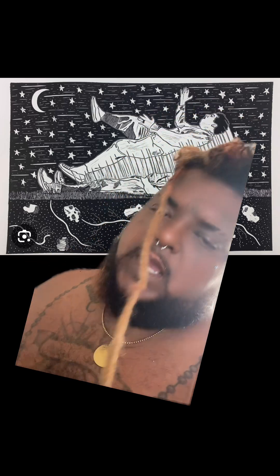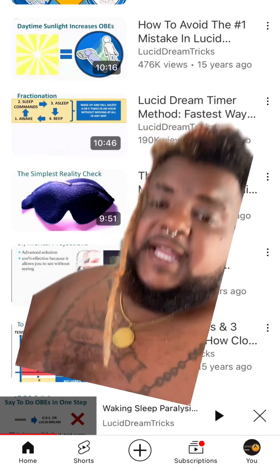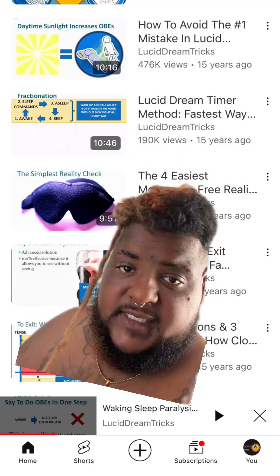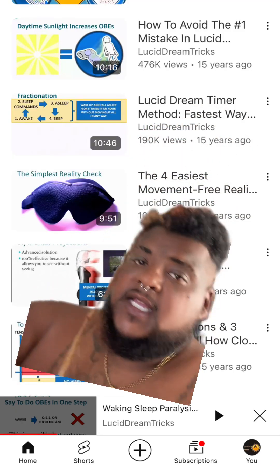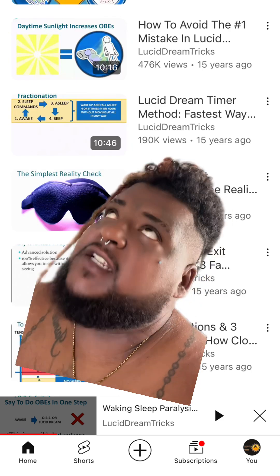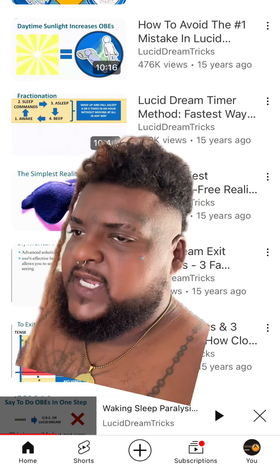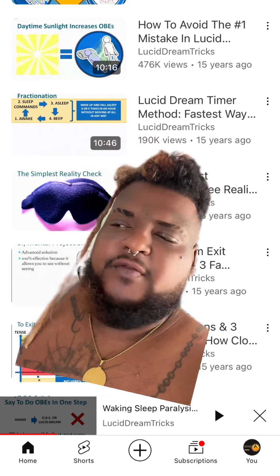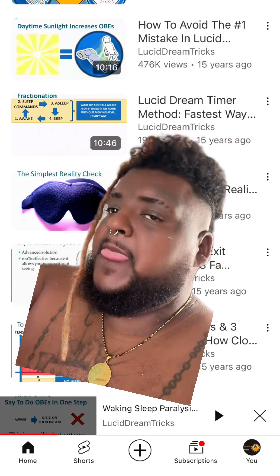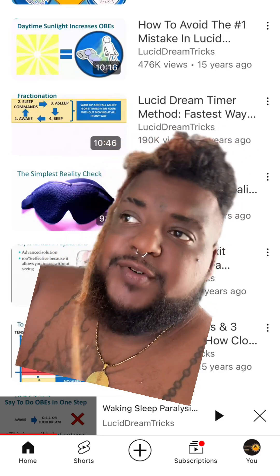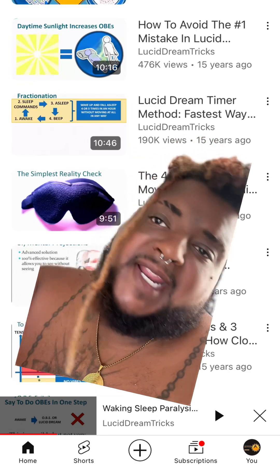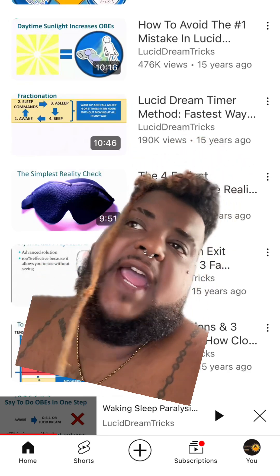That's when you do an exit strategy and move. It's a whole science — there are so many techniques. Like you can visualize a rope hovering above you and pull on it. You can do a rollout method, a drop-roll method. This is scientifically proven. A man named Robert Monroe mapped out the whole astral plane.